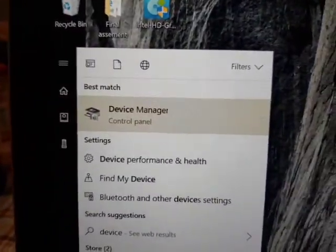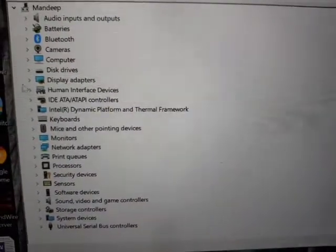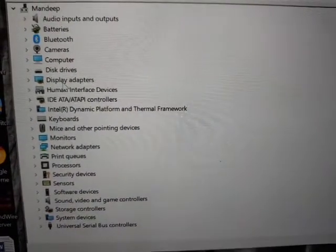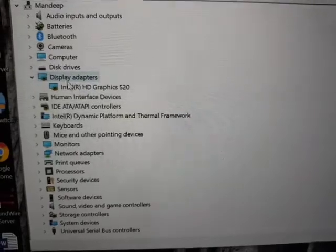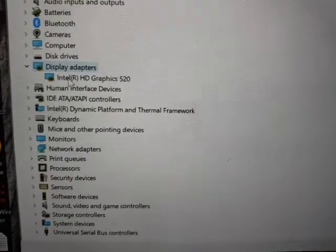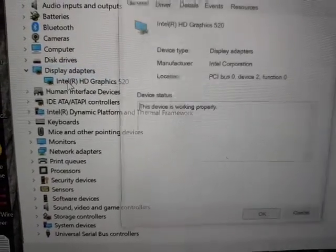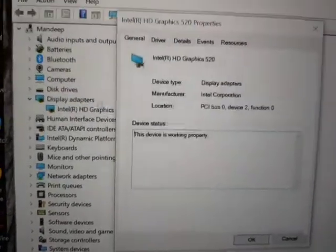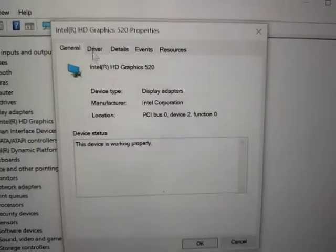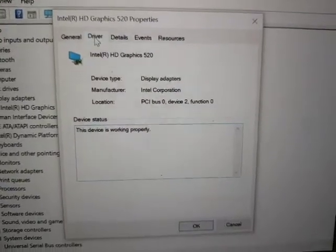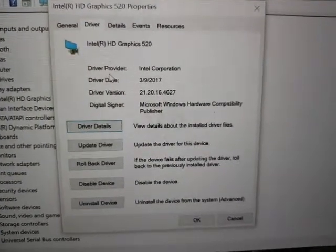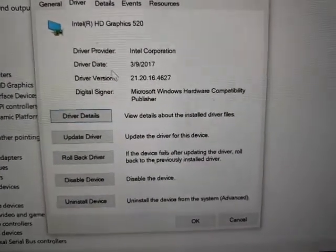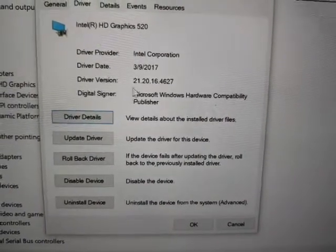And here you can see the display adapter option. Inside there, go to the Intel one and go to the driver. It's a driver issue, so you can see over here my driver version is 21.20.16.4627.